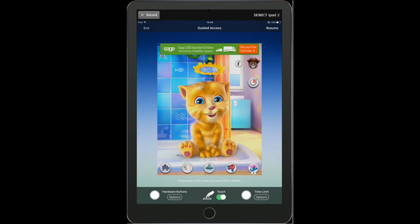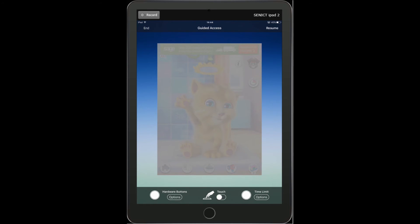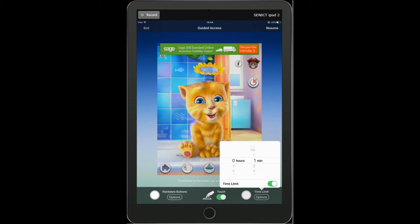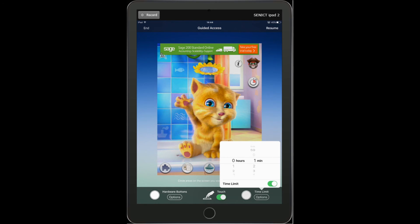The second setting is the touch setting. If I turn this off it essentially turns off touching on the whole screen, which can be really useful where you're giving a student the iPad to watch a short video clip or presentation and you don't want them to touch any of it at all. I'm going to turn it back on. The final option is the time limit, which allows me to set how long the student can use the app before it will lock the iPad and require somebody to put in the passcode. I'm going to set that for one minute.